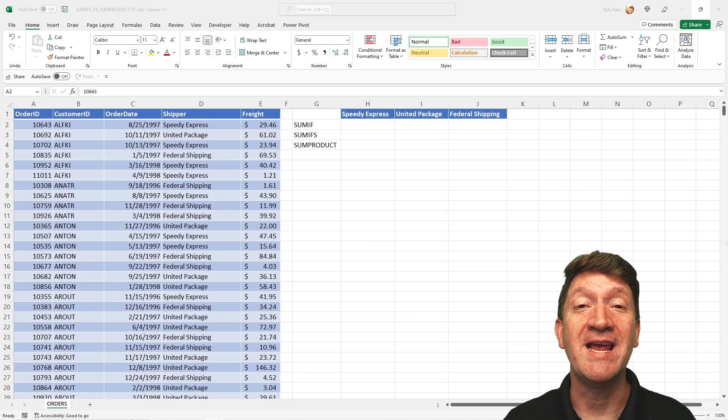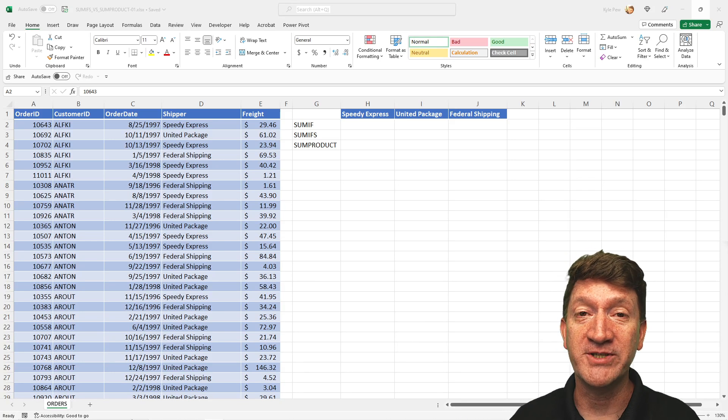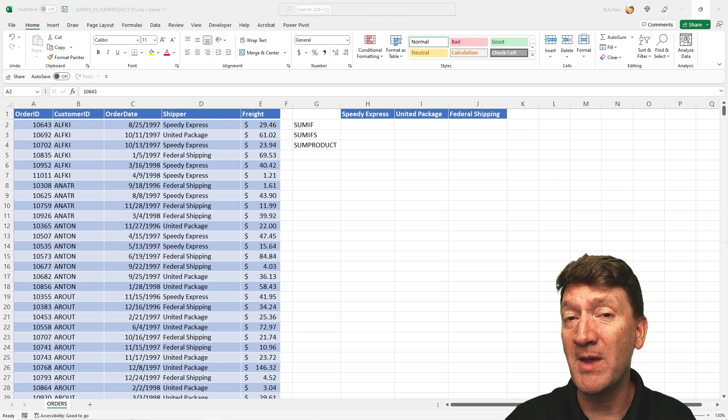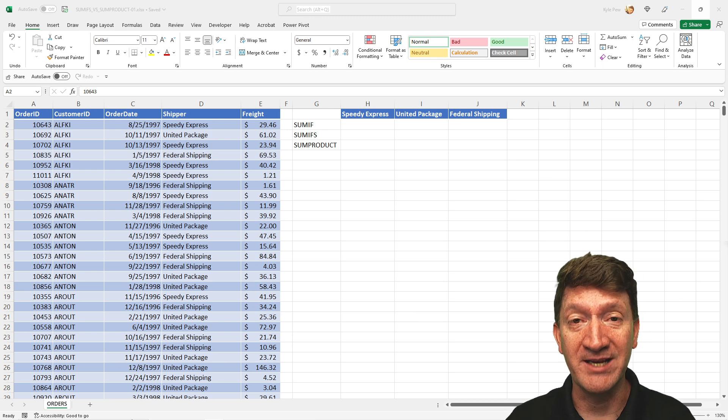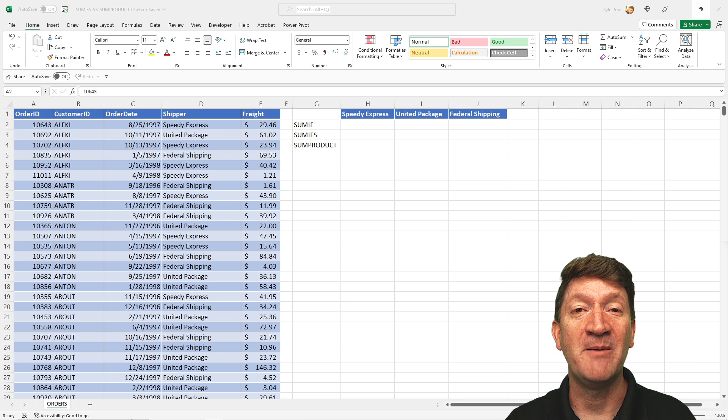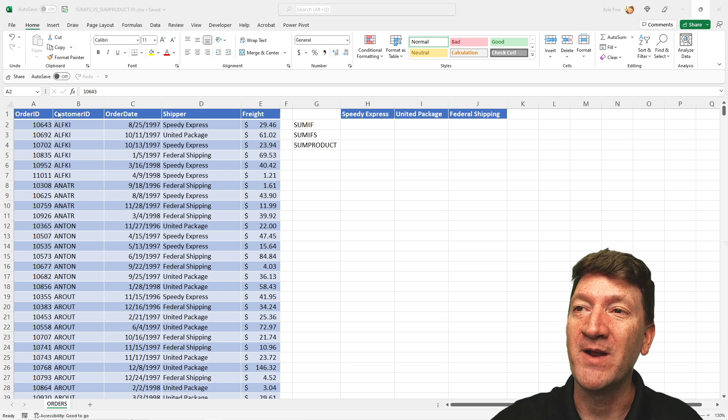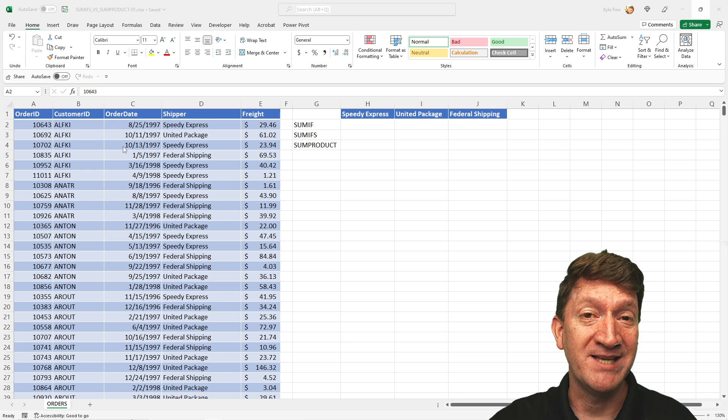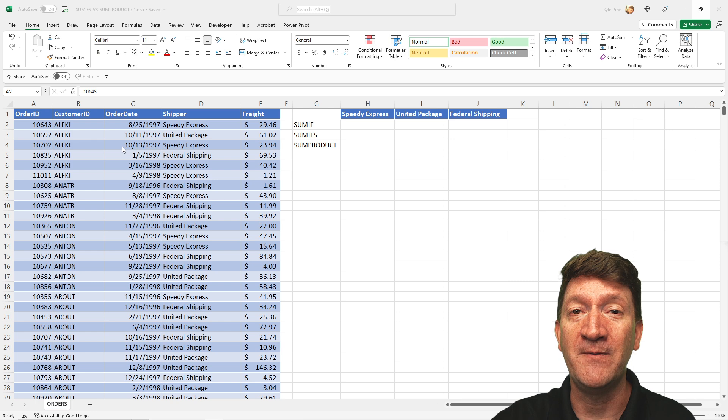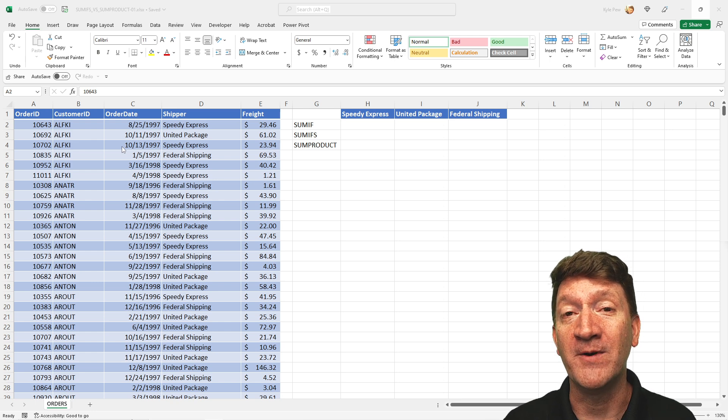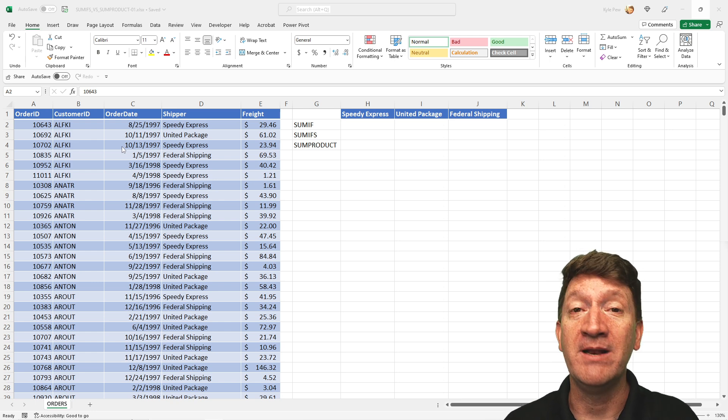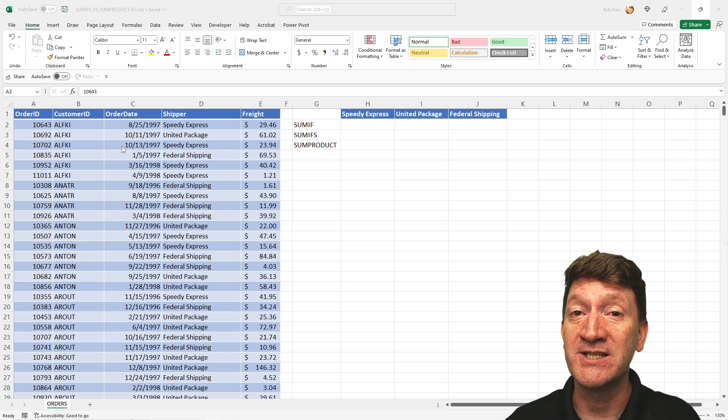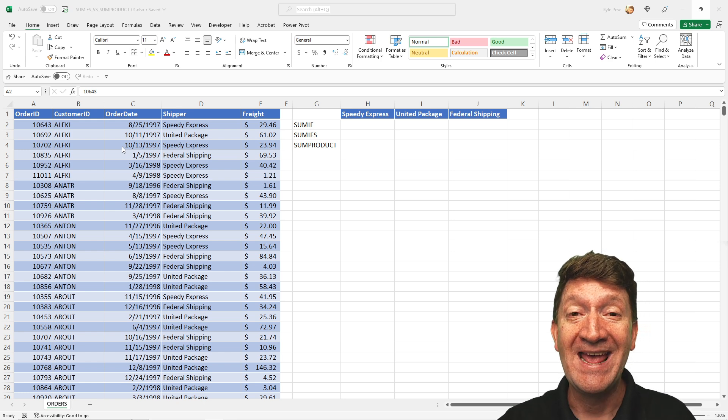In this video, we're going to take a look at how we can utilize Microsoft Excel to sum a range of data conditionally. Let me set it up for you right here. Open in front of you, I've got an example file. It's a pretty simple example file. And for your reference, if you'd like to download it, follow along and practice what we're about to cover right here.